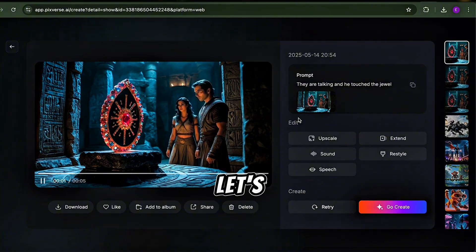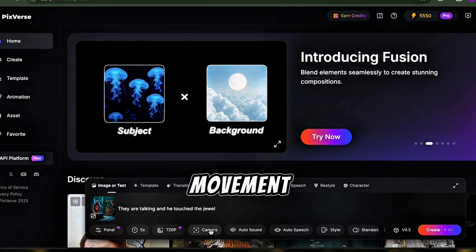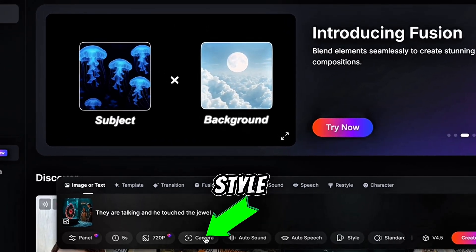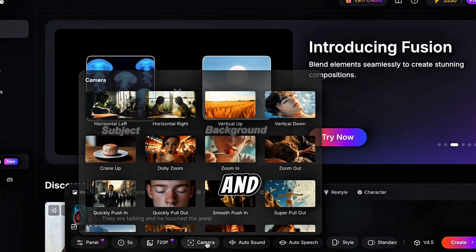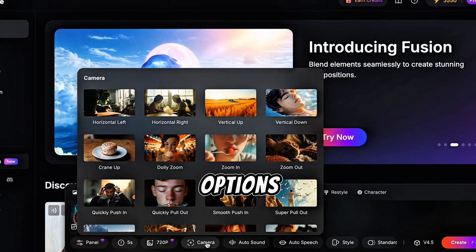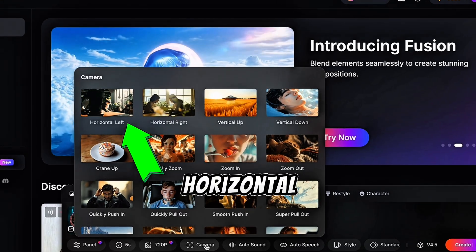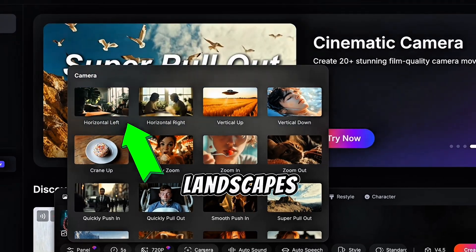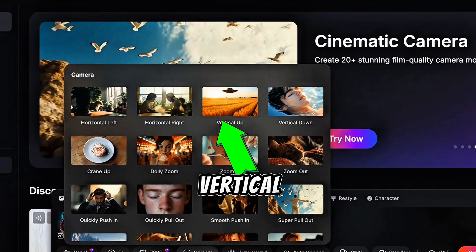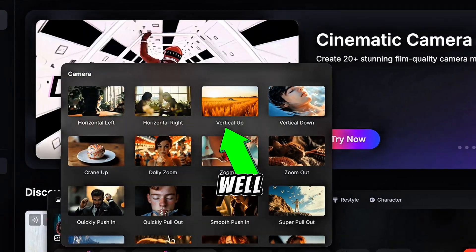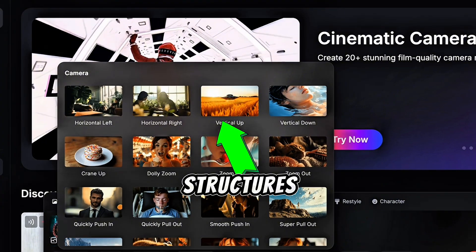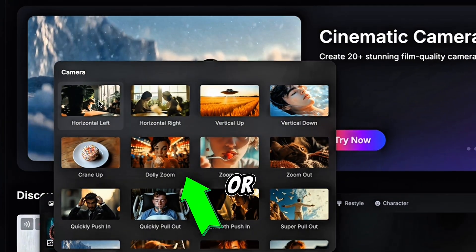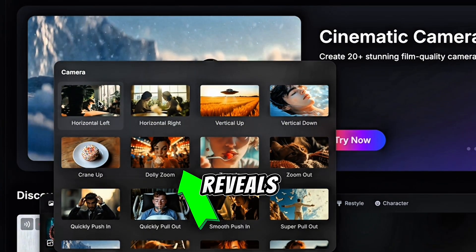Now let's add some camera movement to bring your scene to life. Click on the Camera Style dropdown and explore these options. Horizontal movements are great for revealing landscapes. Vertical movements work well for tall structures. Zoom effects can add focus or create dramatic reveals.